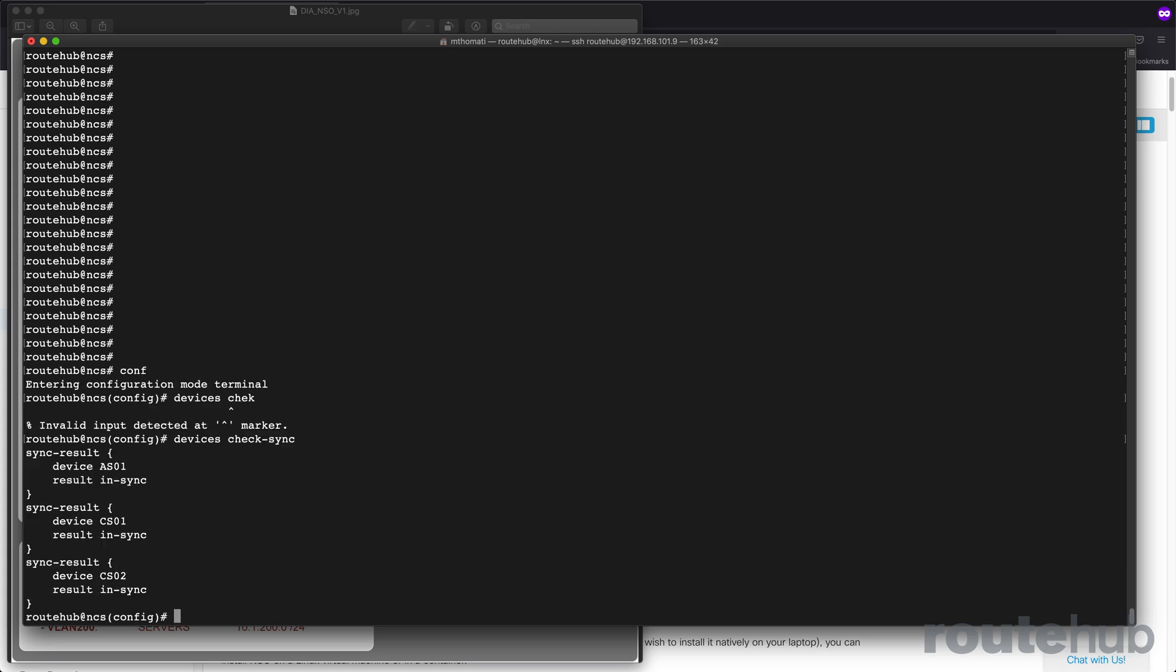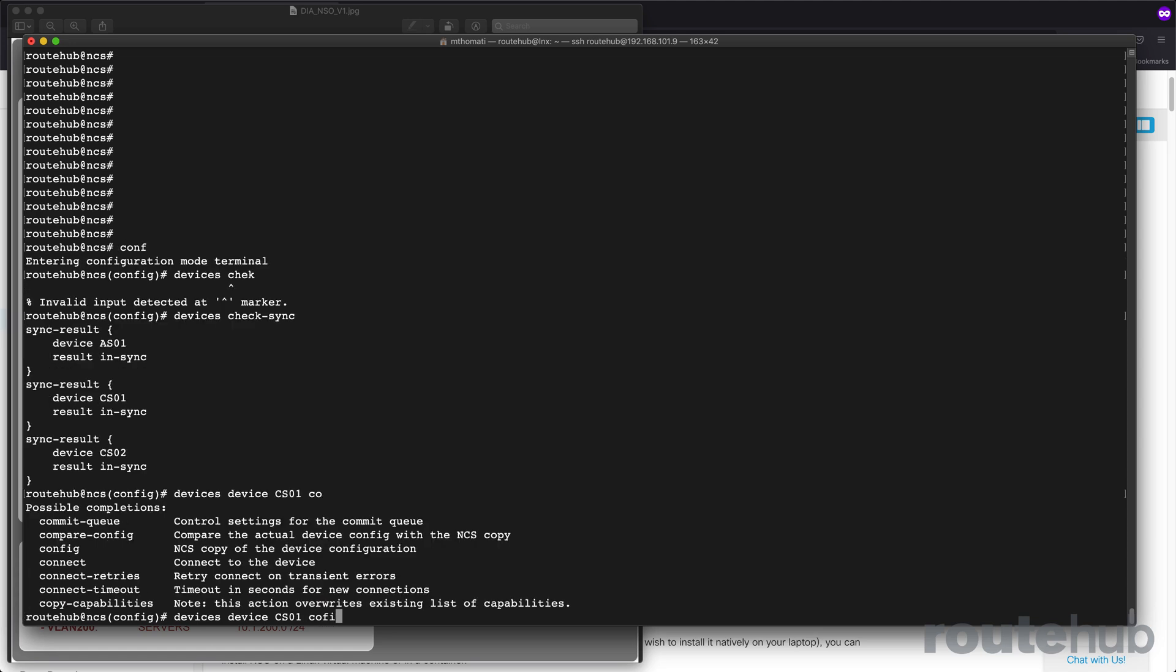To configure anything on a remote device in NSO, you need to make sure that you're in the configuration mode, just like with any Cisco network device. To perform configuration changes to a specific device like core switch number one, you need to do devices followed by the device. Specifically, we want to configure core switch number one and go under that configuration mode.